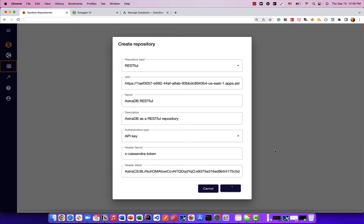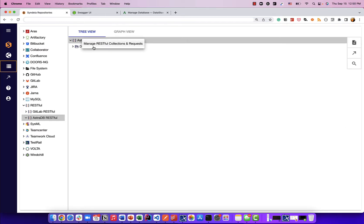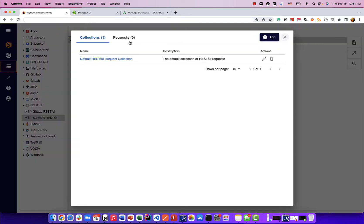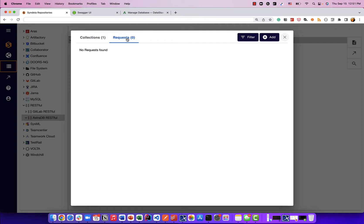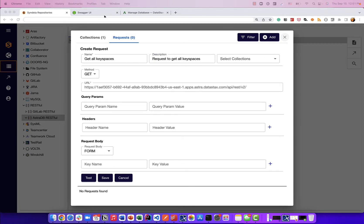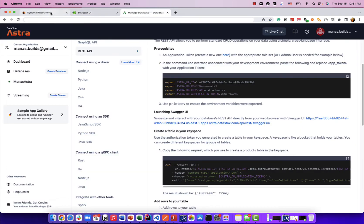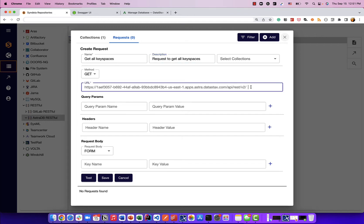I'll click on the Create button to create this RESTful repository in Syndec Cloud. I'm going to expand the AstraDB RESTful repository — this takes a few seconds to initialize. Now we're going to add some requests to get data out of this database. If you go to the Request tab on the Manage Collections and Request panel, click on the Add button. The first request we'll make is to get all keyspaces. Keyspaces are like parts of the database — you can create a keyspace for every schema, and a keyspace may have many tables. The endpoint we're going to use, as shown in the Swagger UI, is the schema slash keyspaces endpoint.